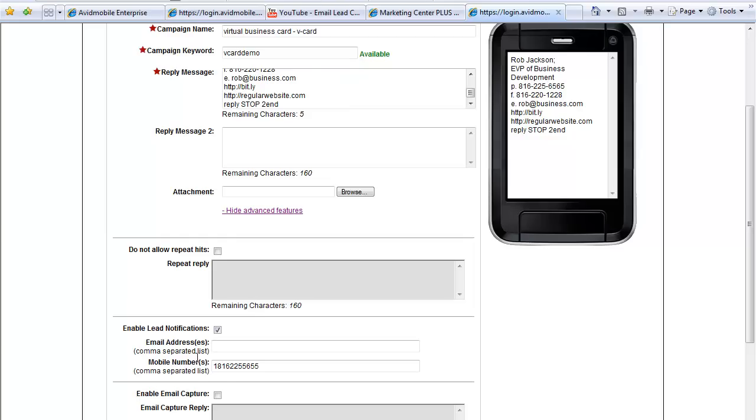So I can be at a restaurant. Over here is somebody talking about business. I hand them my virtual business card. They text in, they text vcard demo to the short code. They get back this information. I get an instant text message with their phone number on it. I can turn around the next day and follow up with them.